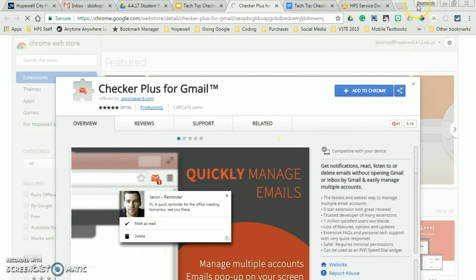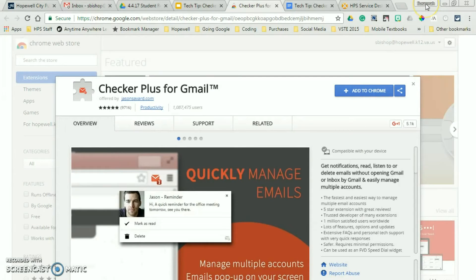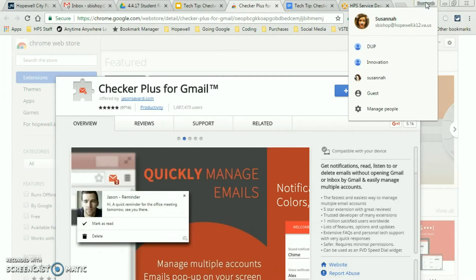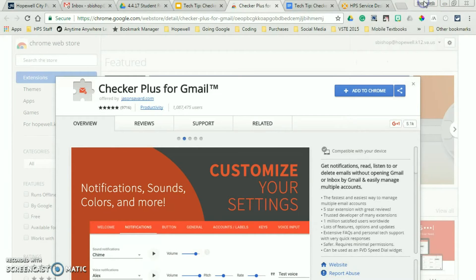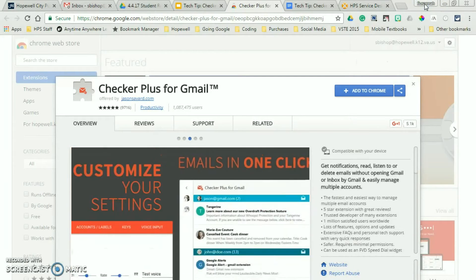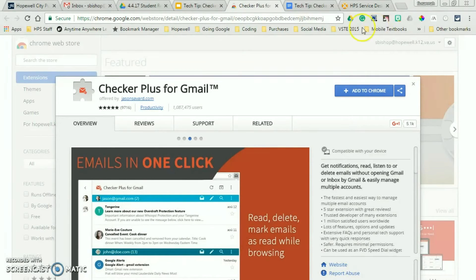So again, you want to make sure you're signed in to Chrome. I'm up here. Just click at this little icon. If it doesn't have your name, you need to sign in and make sure you link your data. Always link your data. You don't want to create a new account.